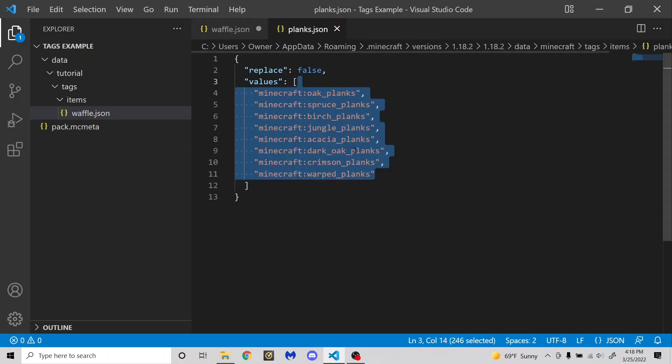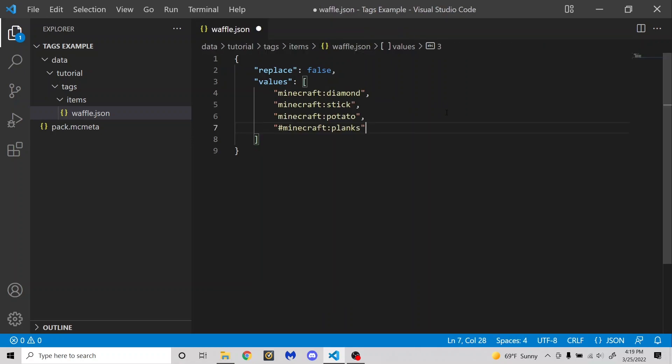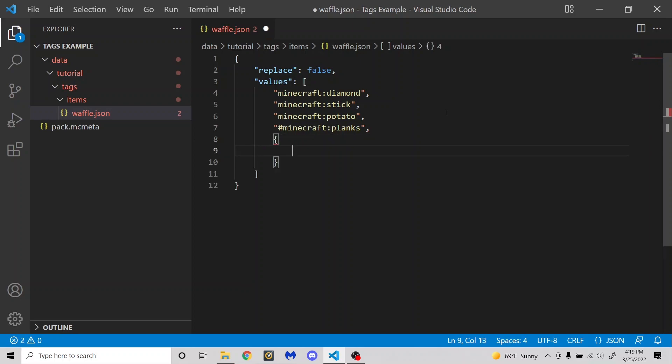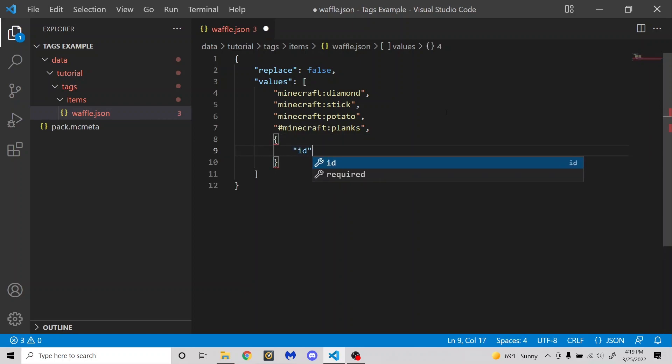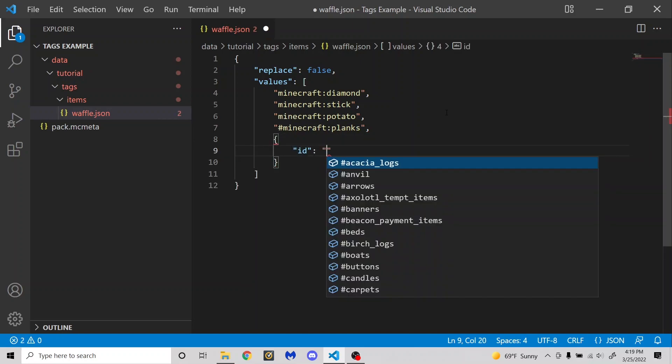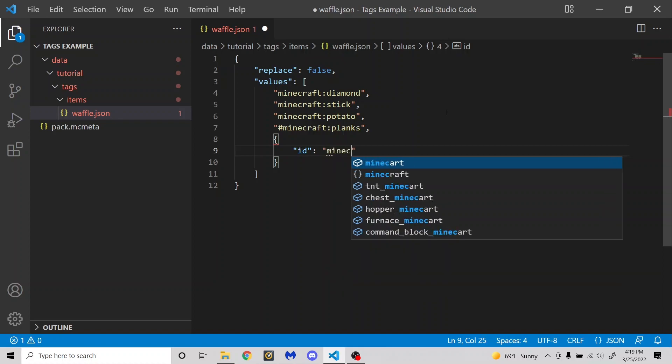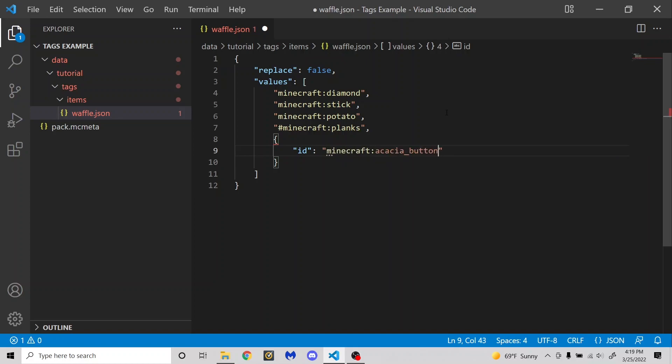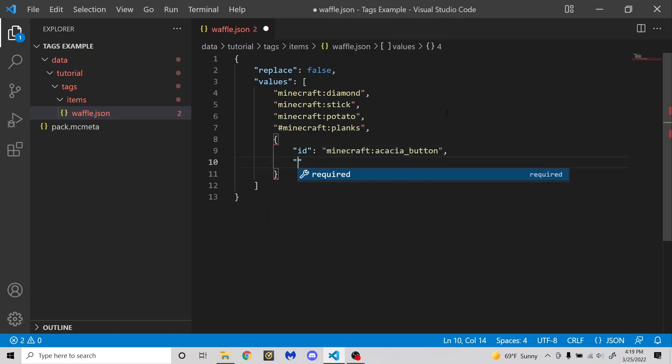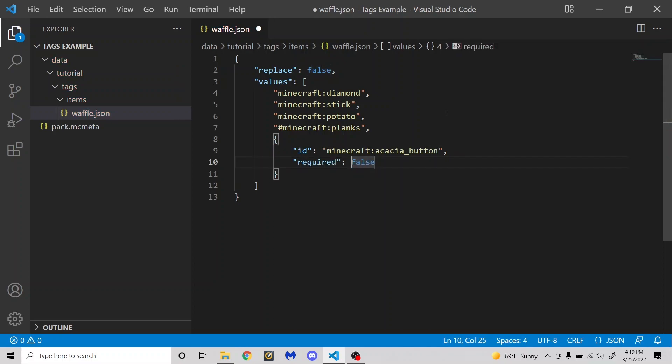You can optionally also add another section in curly brackets with quotation marks ID. Let's say Minecraft, the acacia button. And then next you're going to put required. And then this can be true or false.